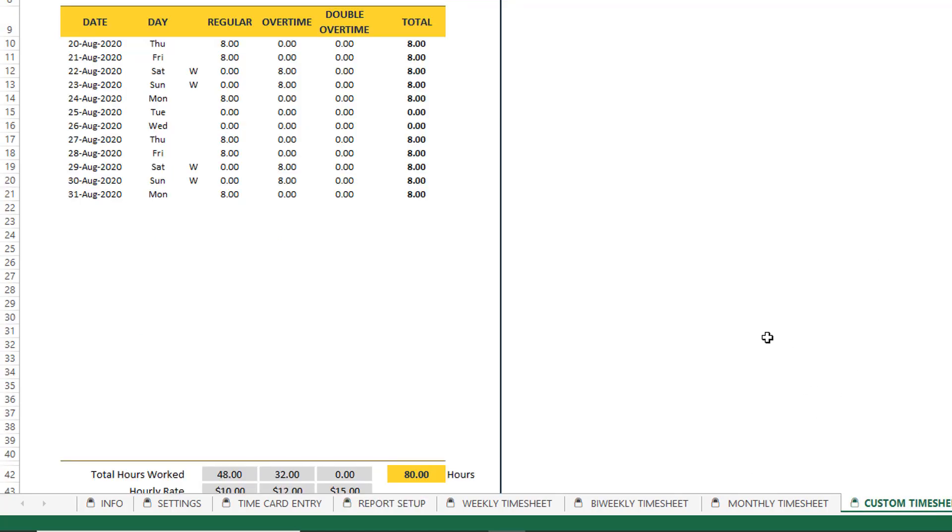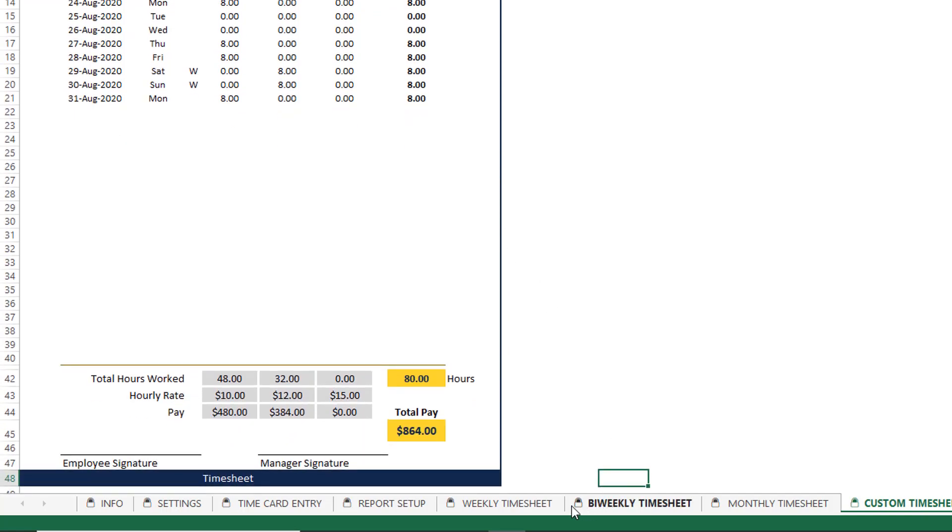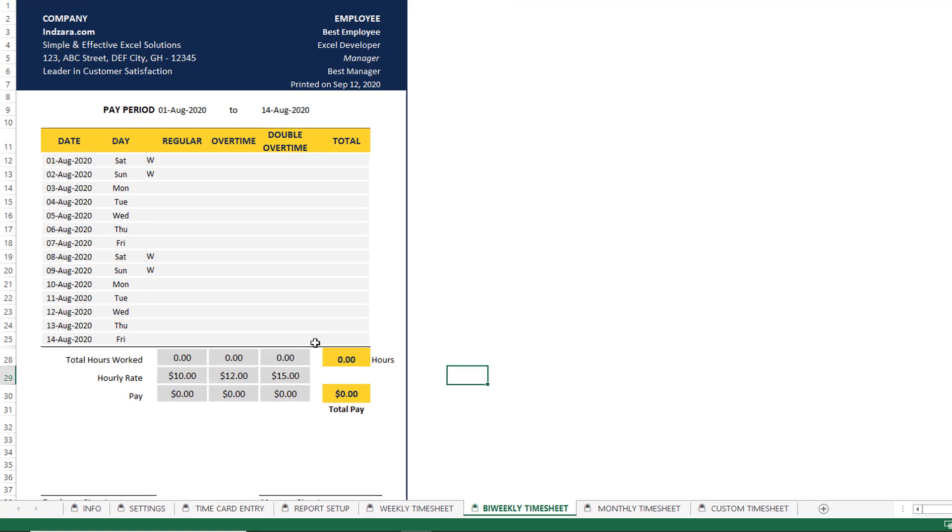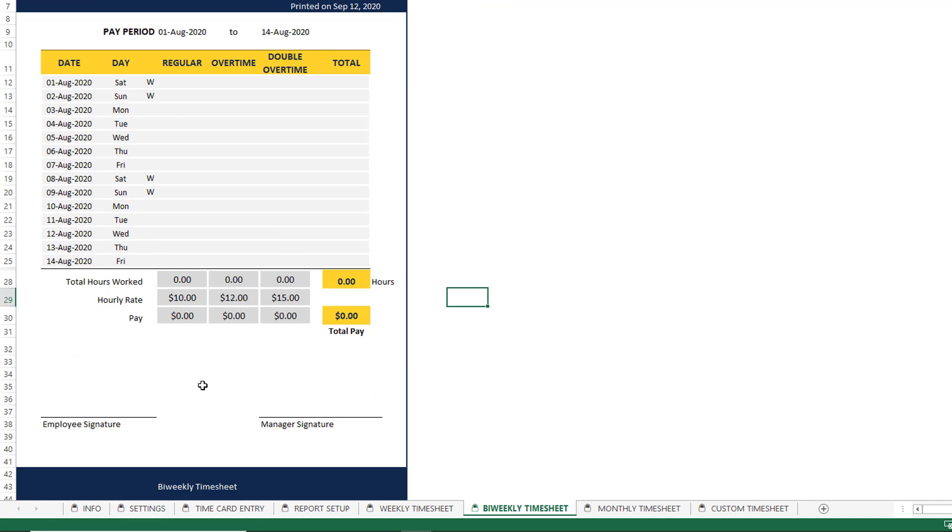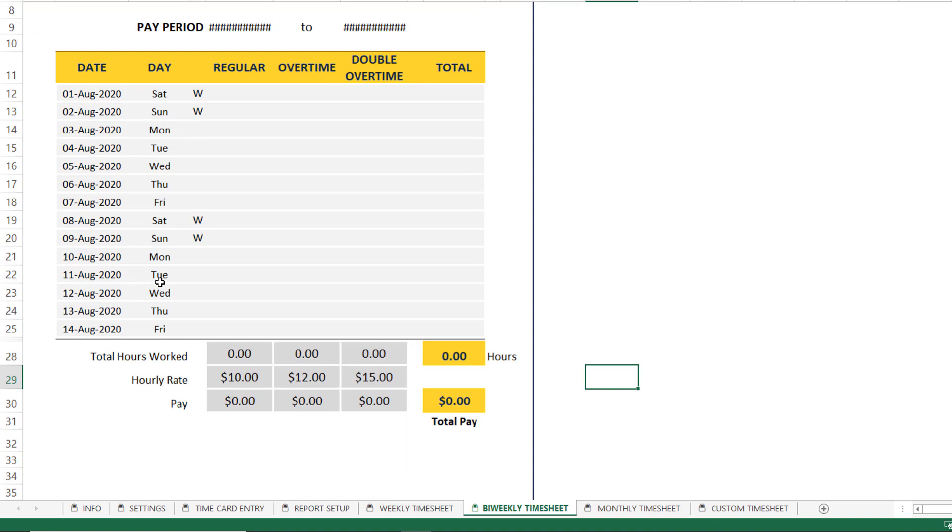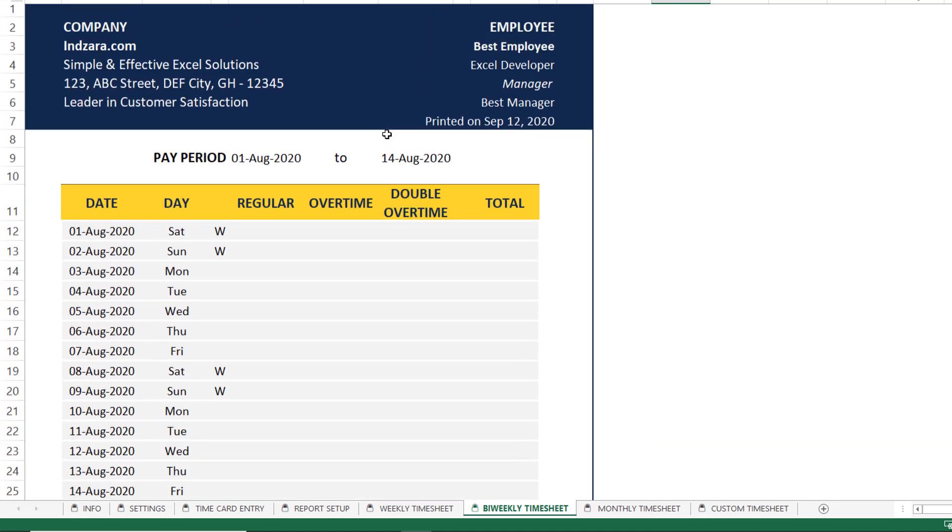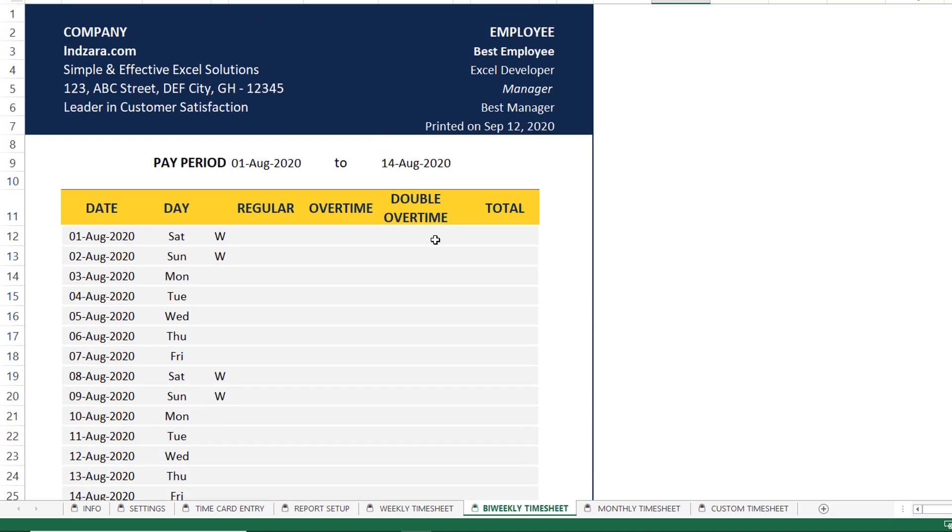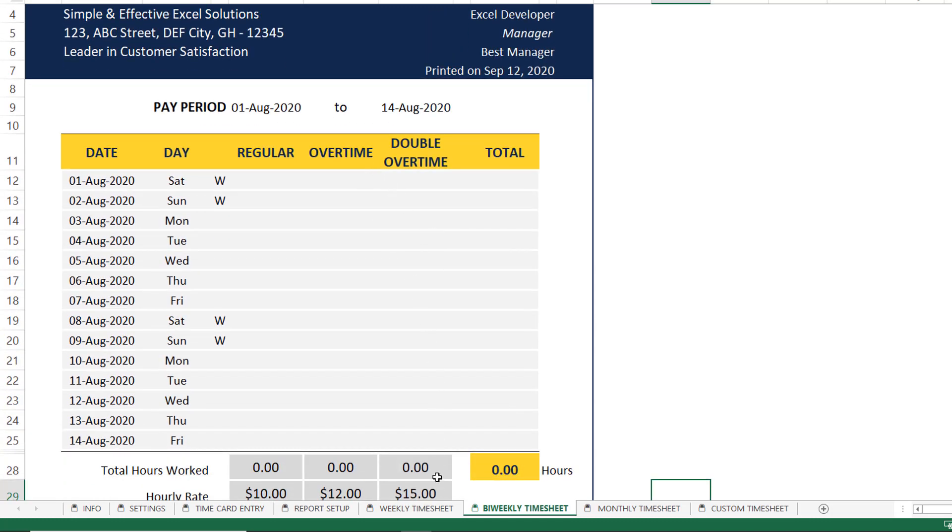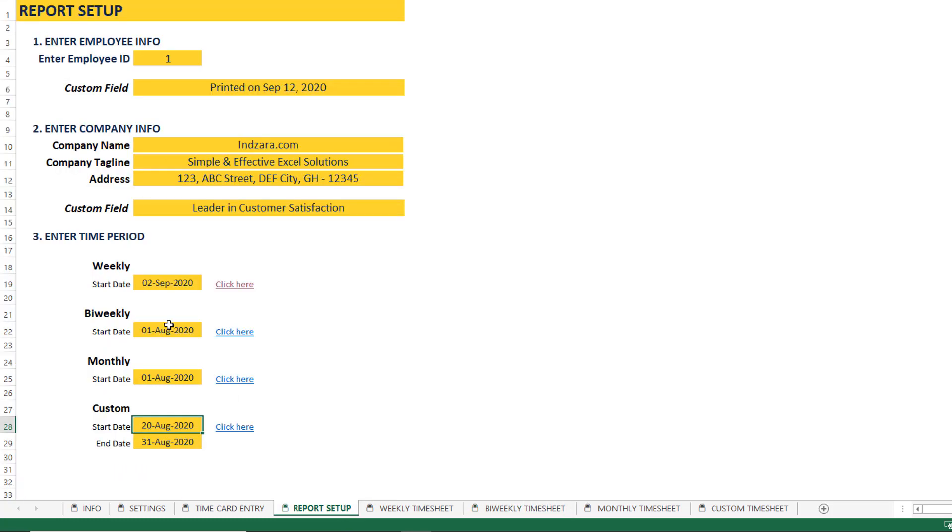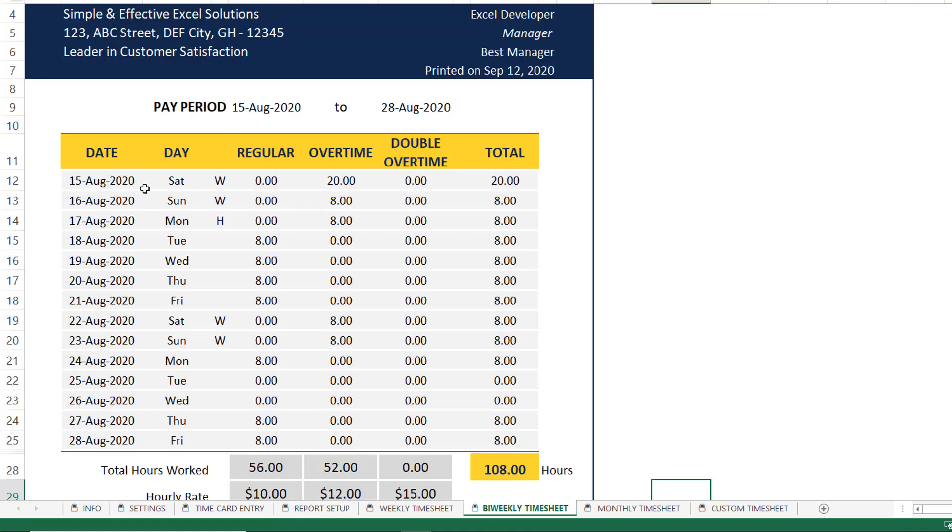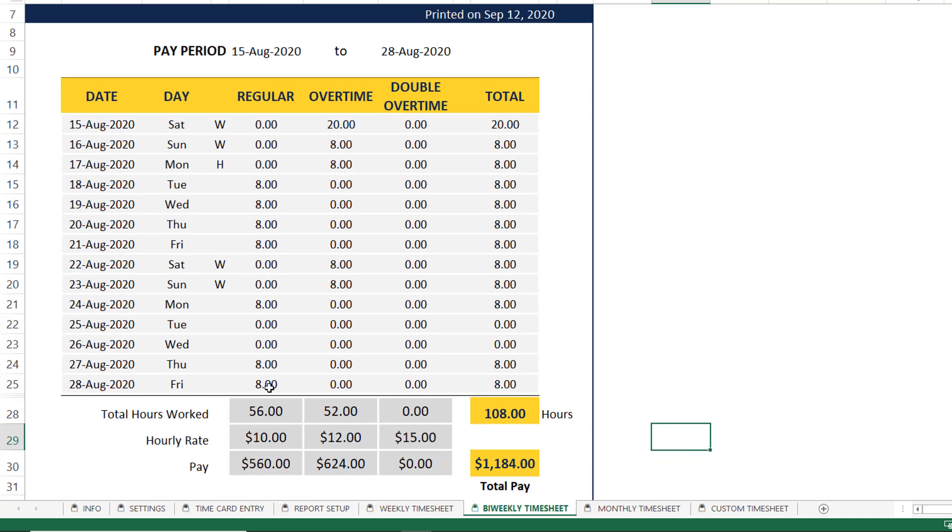And you can see in the timesheet, this is the biweekly, you can see that in the timesheet, you can see the total hours worked. Let me take a closer look here. So you can see that 15th August to 28th August. Two weeks of entries are shown here, the day of the week is shown, whether it's a weekend or a holiday will be highlighted as W or H. And then you can see the regular hours automatically calculated, overtime, double overtime, and then total time, all of this is calculated for those days.